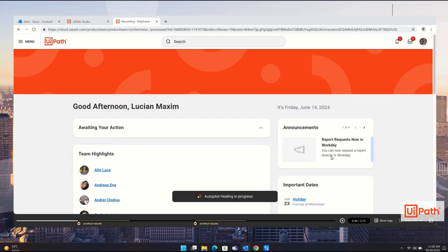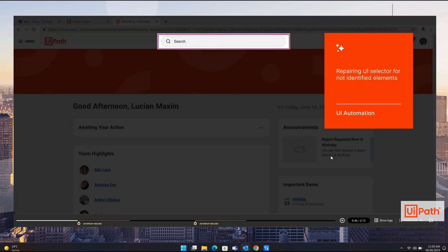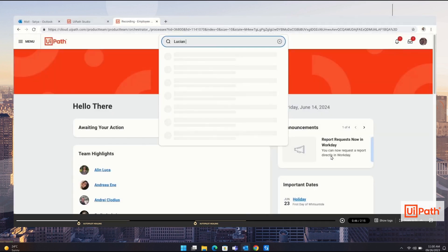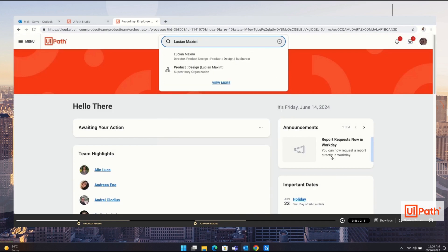A recording from the automation execution shows the application UI changed and the selector identifying the search field was not found. Autopilot automatically found a new selector and the automation continued successfully.